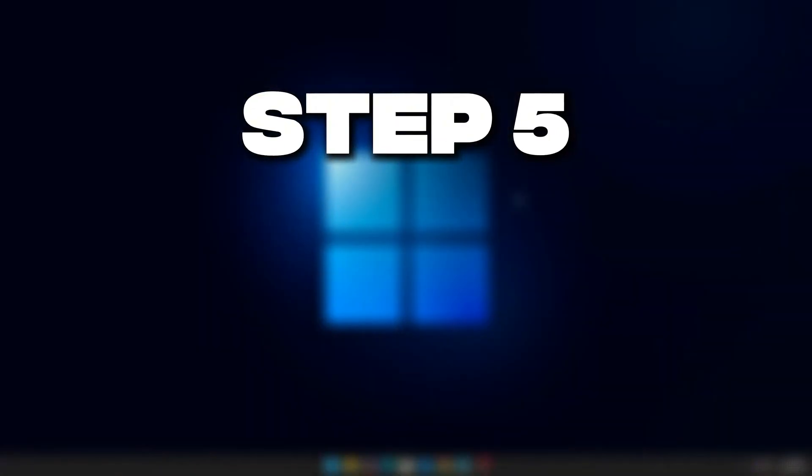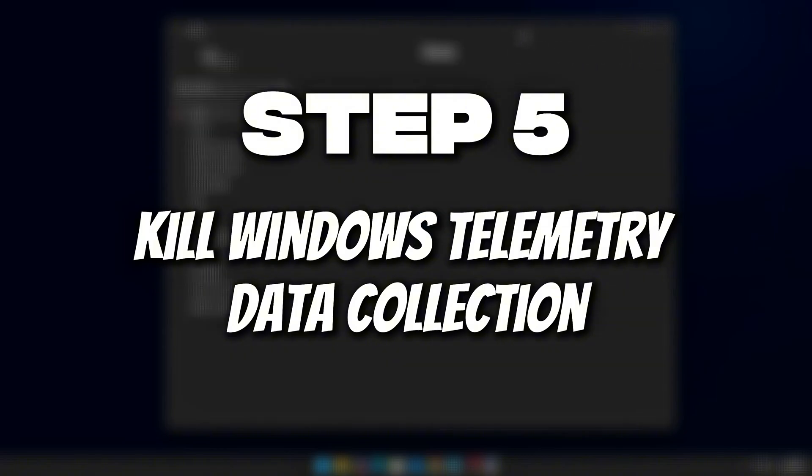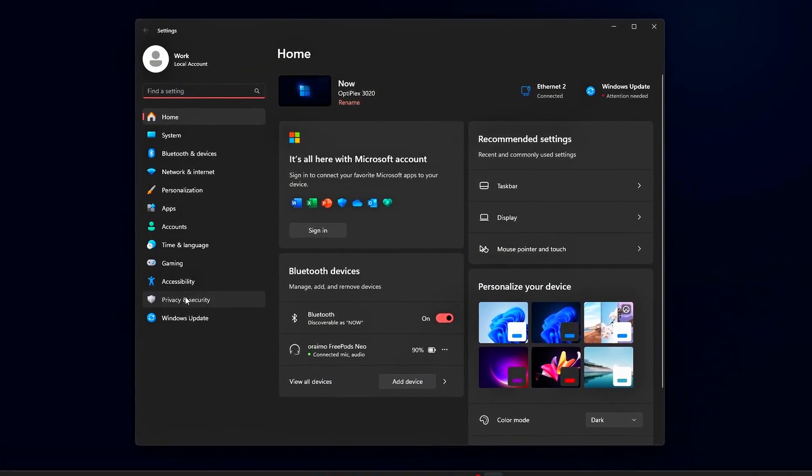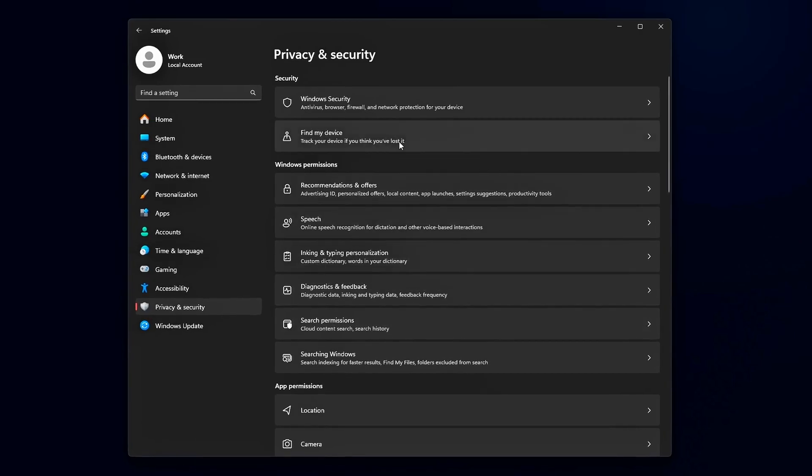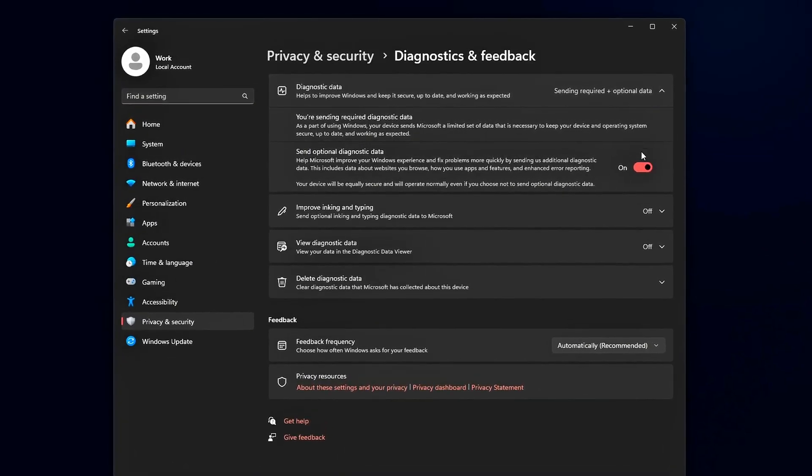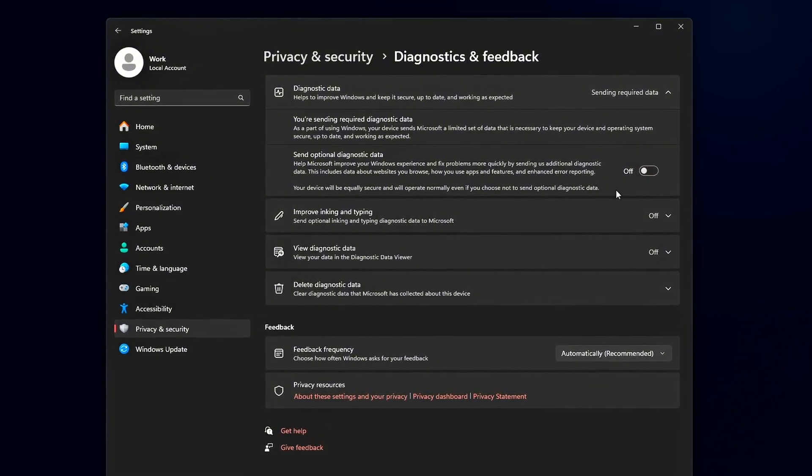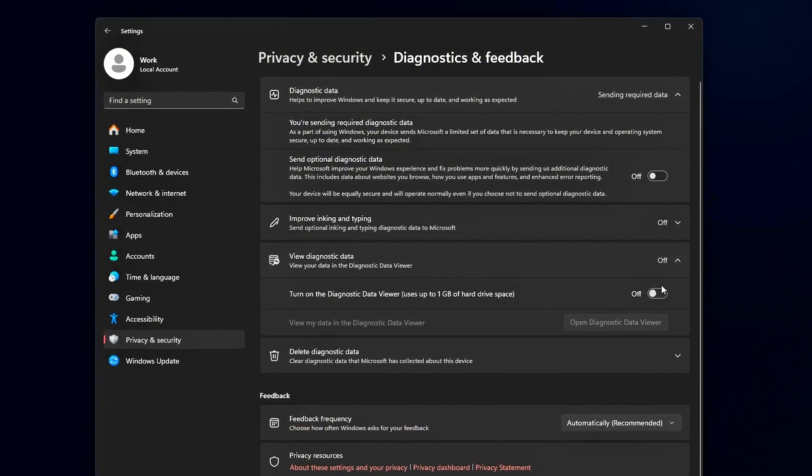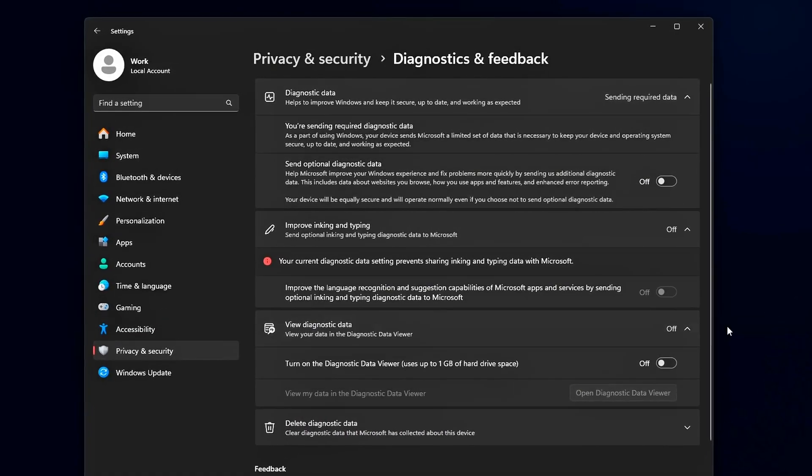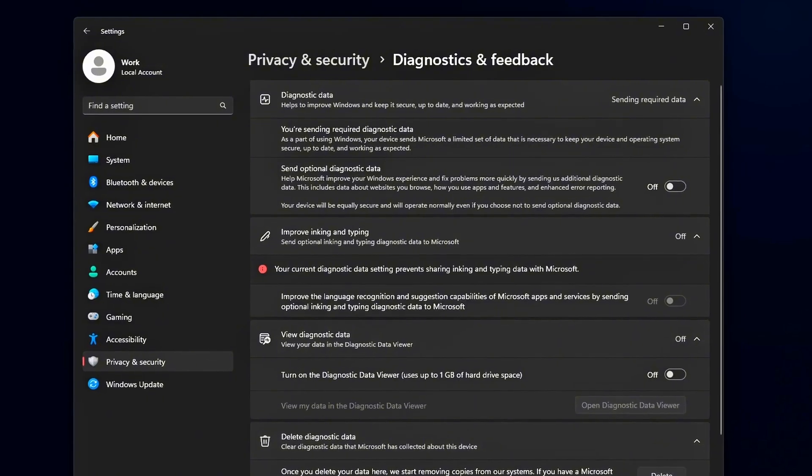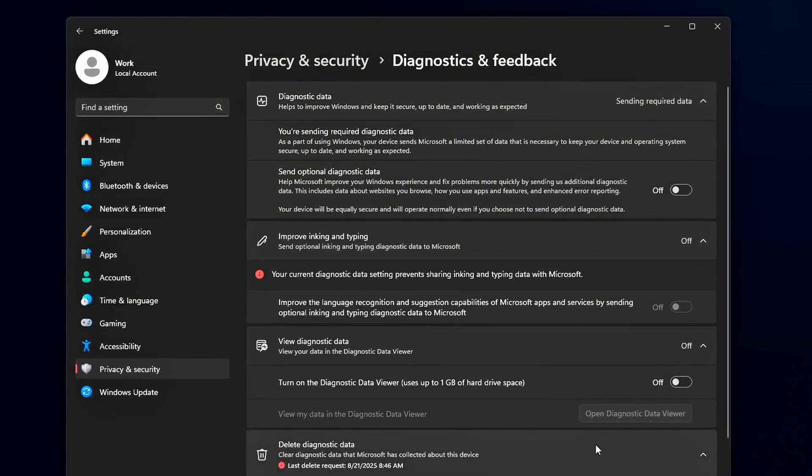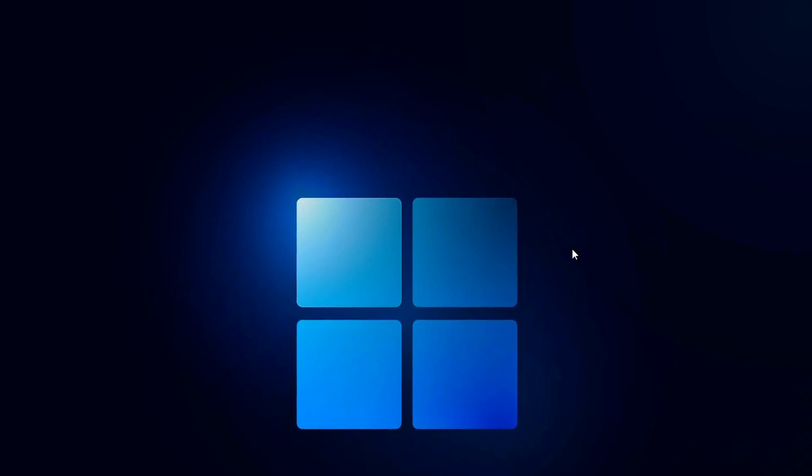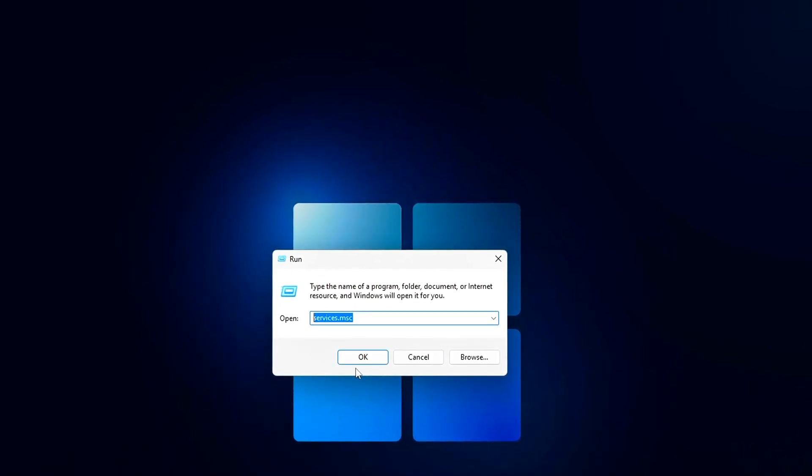Step 5: Kill Windows Telemetry and Data Collection. Windows ships with a ton of telemetry and diagnostic collectors that constantly monitor system behavior, log events, and phone home to Microsoft. While this data can help improve Windows, for gamers it often means extra CPU usage, disk writes, and random spikes at the worst possible times - like mid-match. Disabling or minimizing telemetry keeps your system leaner and more predictable.